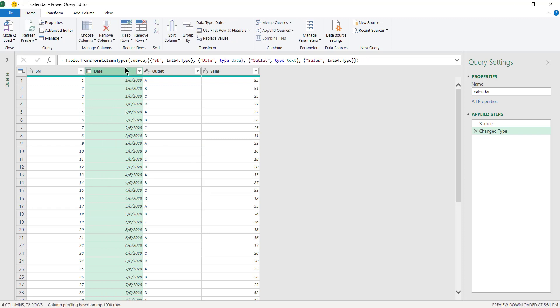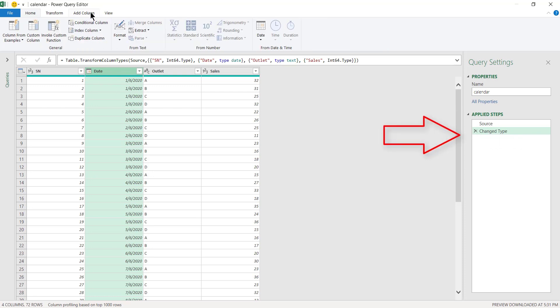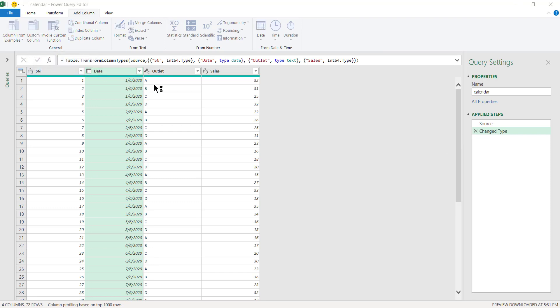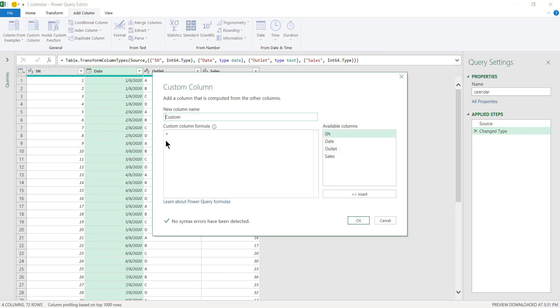What I do is I have this step called Change Type. I'm going to Add Column and go to Custom Column. Now what I want to do is extract this entire column as a list.